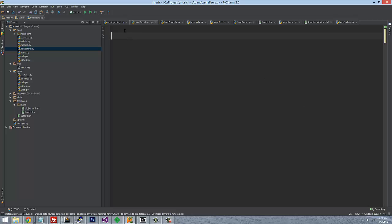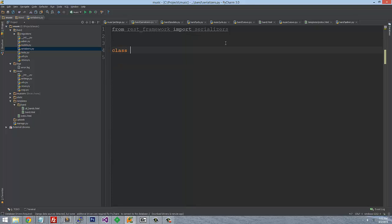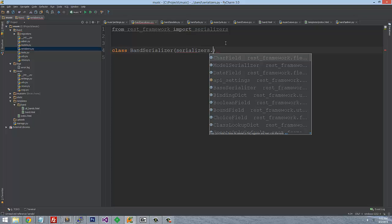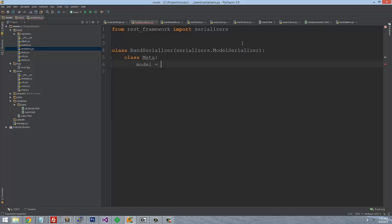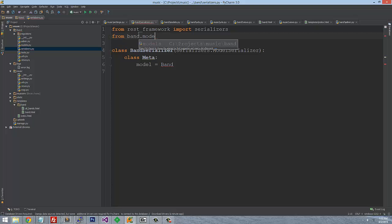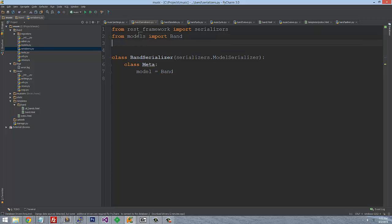To use this, we import serializers from REST framework: from rest_framework import serializers. Then we create a class called BandSerializer that takes serializers.ModelSerializer. Since I'm just trying to turn what's defined in the model into JSON data, I define a class Meta with model = Band. We also need to import Band, so: from models import Band.